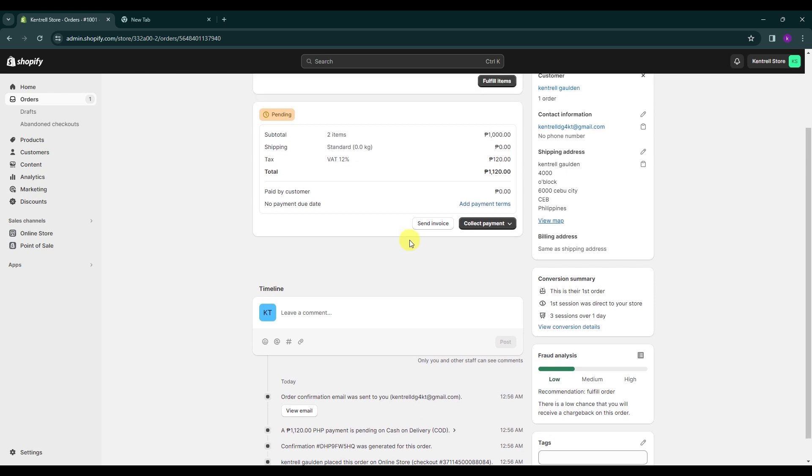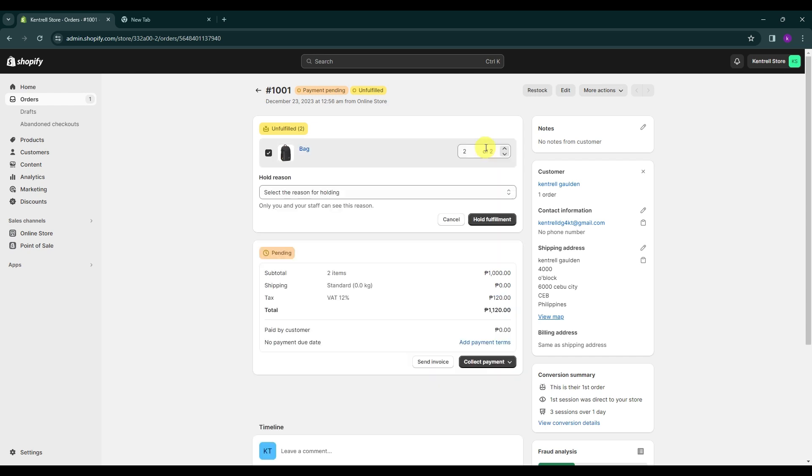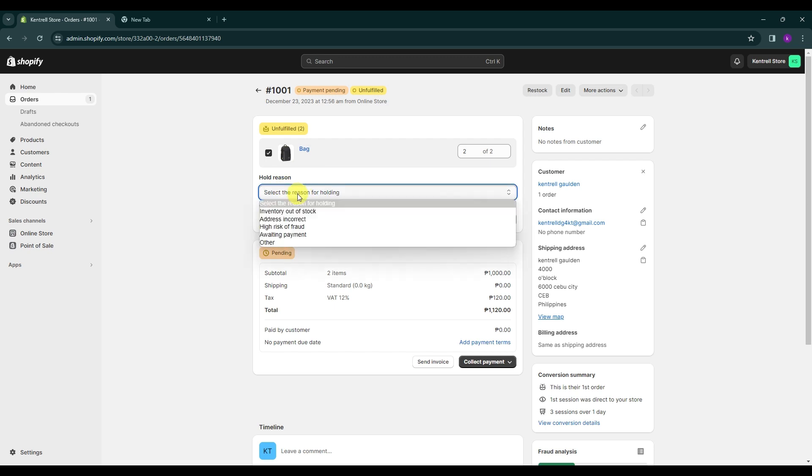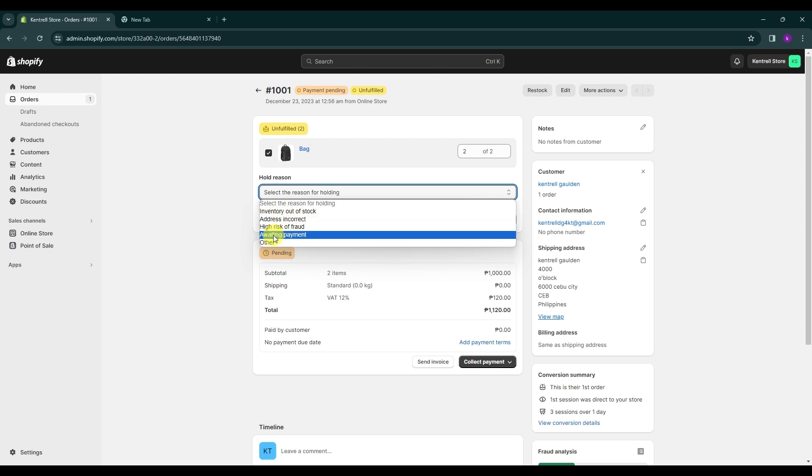So click on these three dots over here and this is where you can hold fulfillment or split the fulfillment. Click on hold fulfillment and over here these are the options where you can select the reason for holding. Usually Shopify does give you alerts when an order is potentially fraudulent, so that is another great thing about using Shopify. But if you have some other issues, for example, you run out of stock, just click the reason over here and there's more reasons to hold the order like the address was incorrect or it could be you are awaiting for payment or other reasons to hold the order.